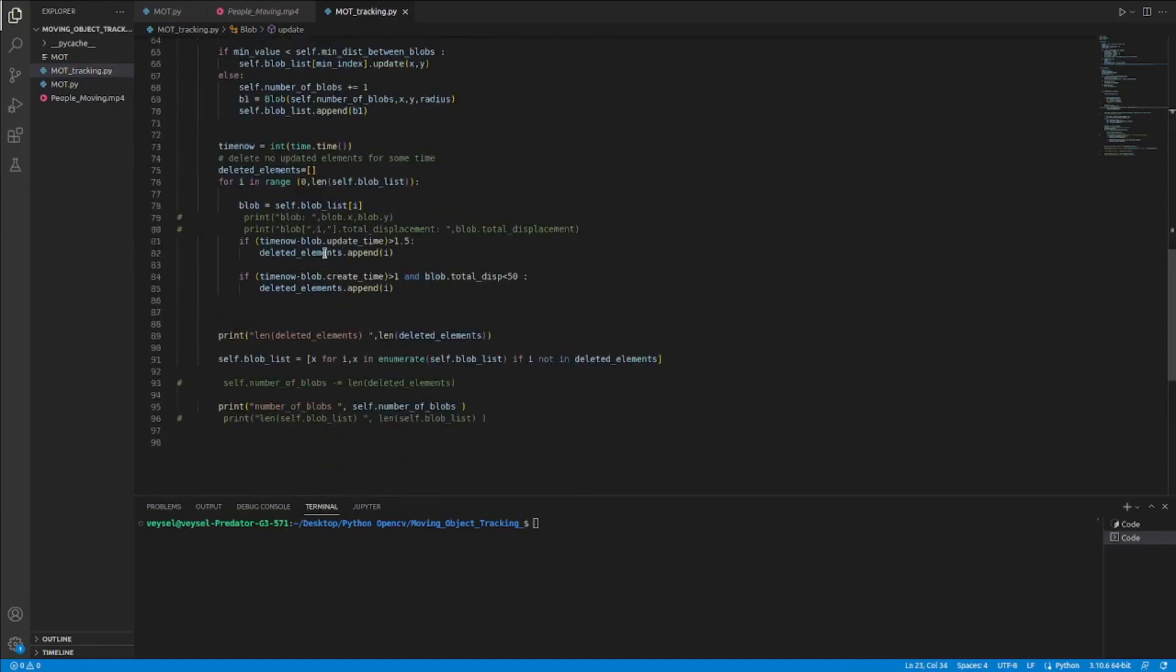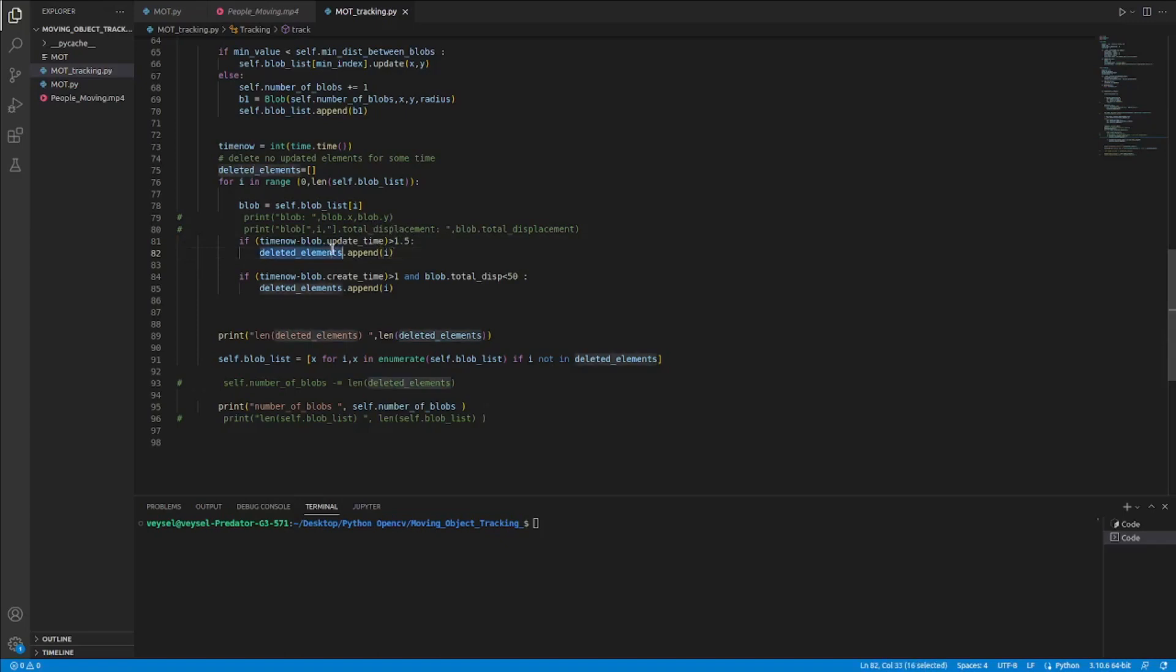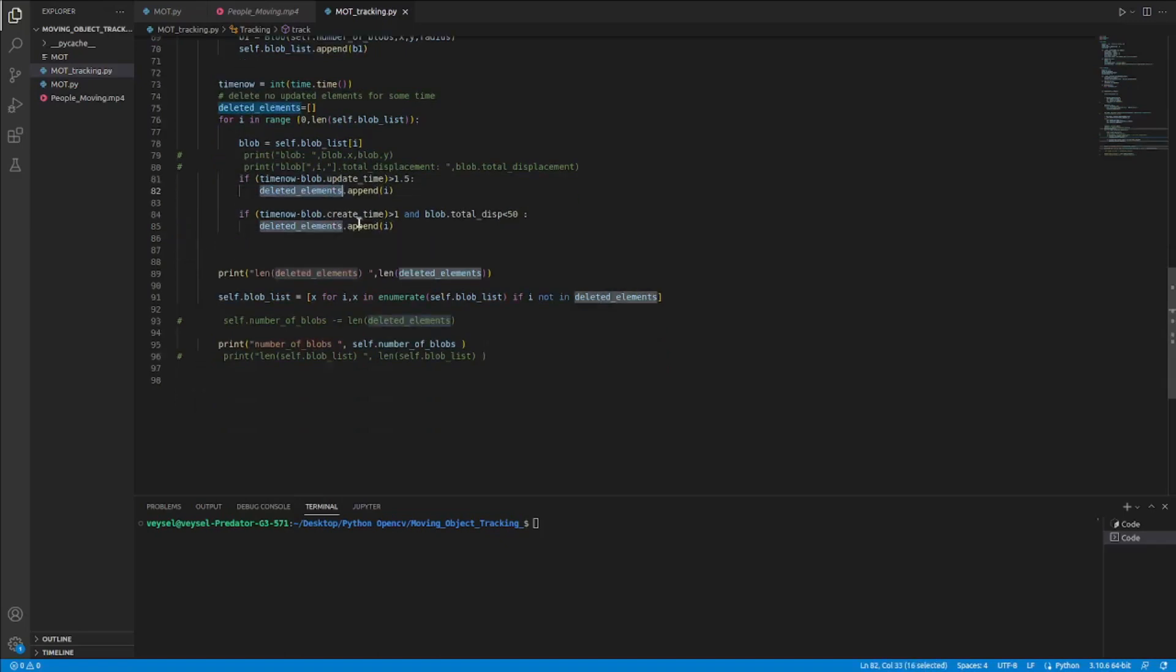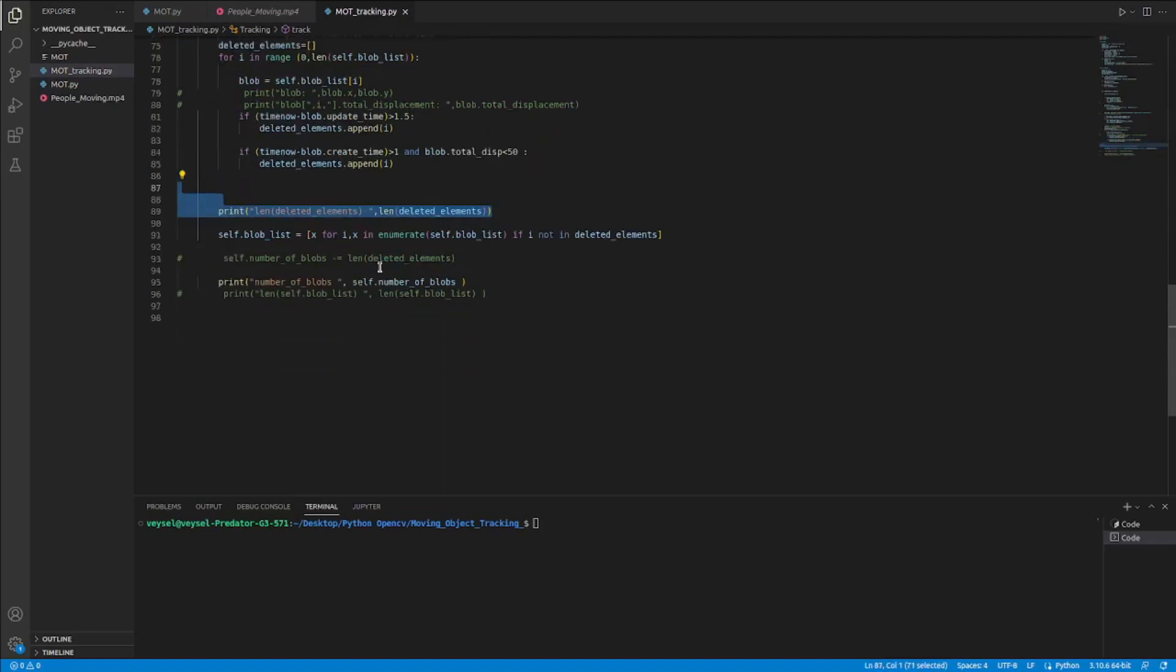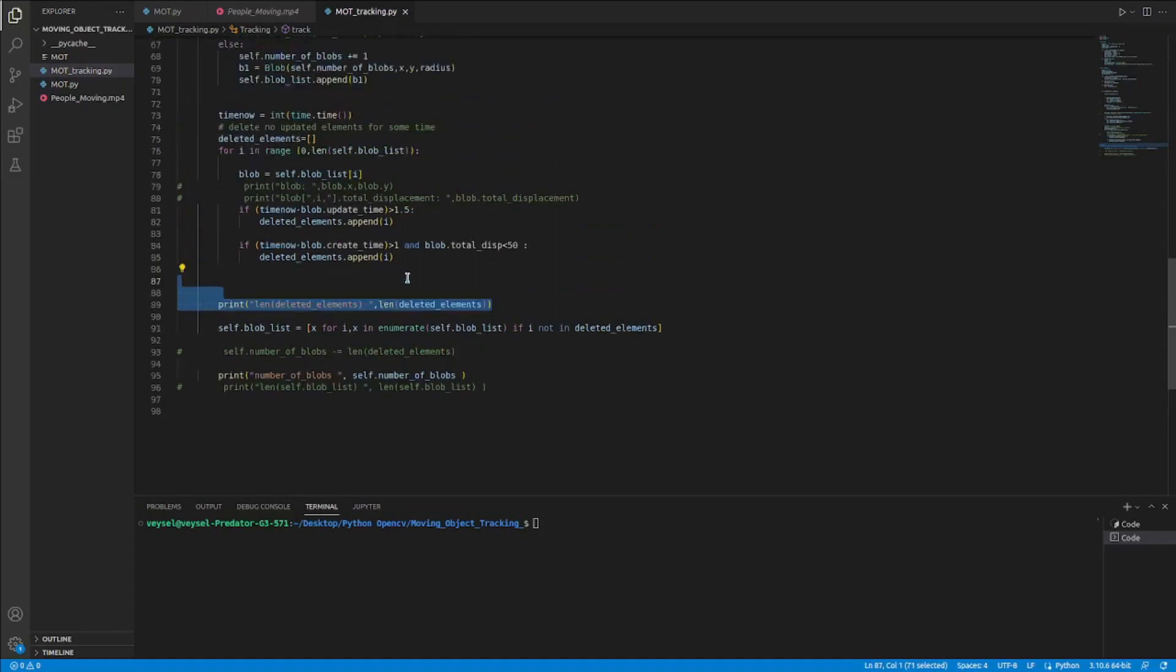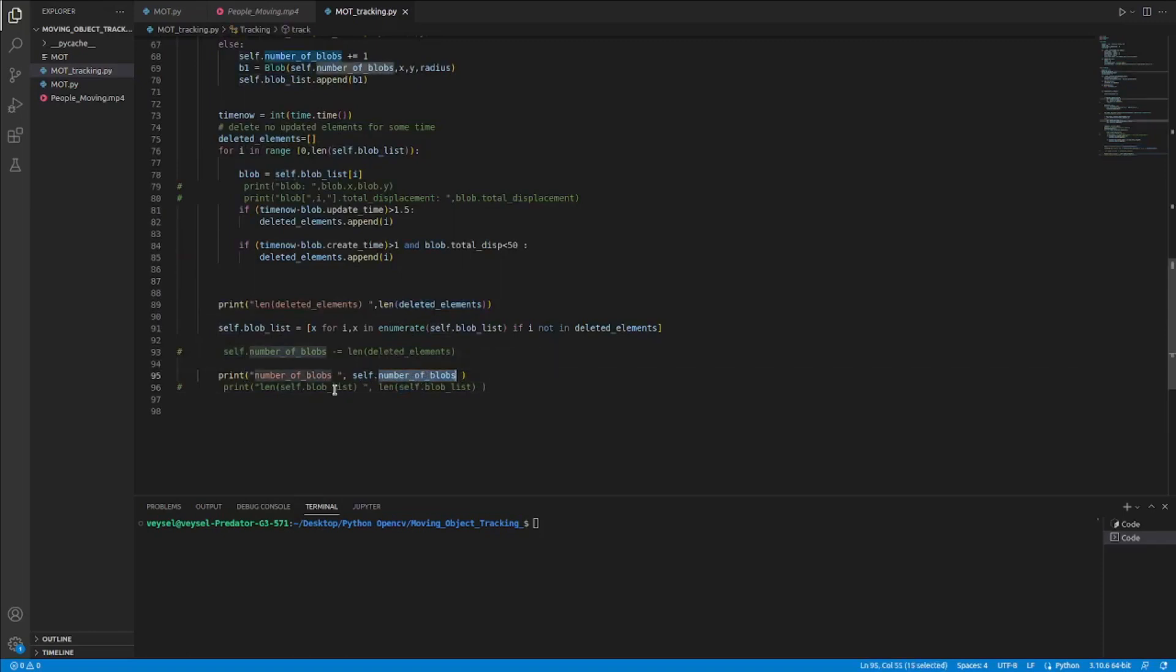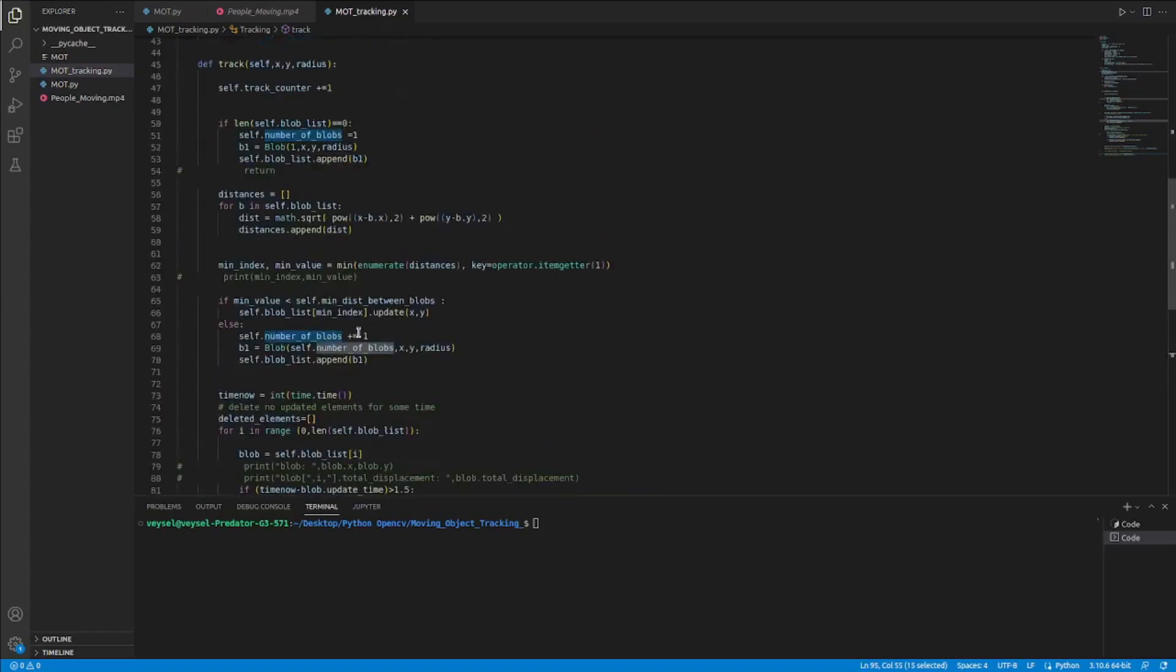And thanks to this information I deleted the circle after 1.5 seconds. And I add it to the deleted element. And at the end I print this deleted element if there is. And I also print to the console screen my number of the block.